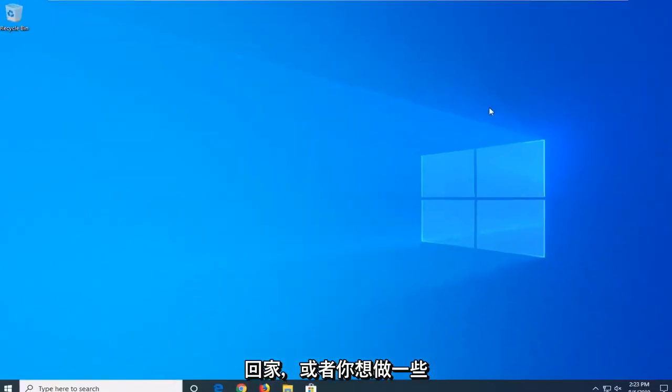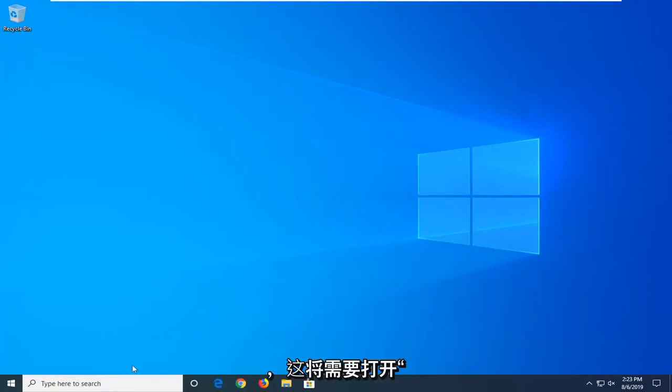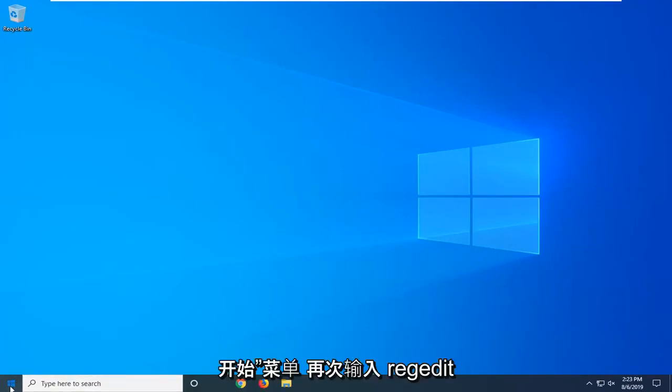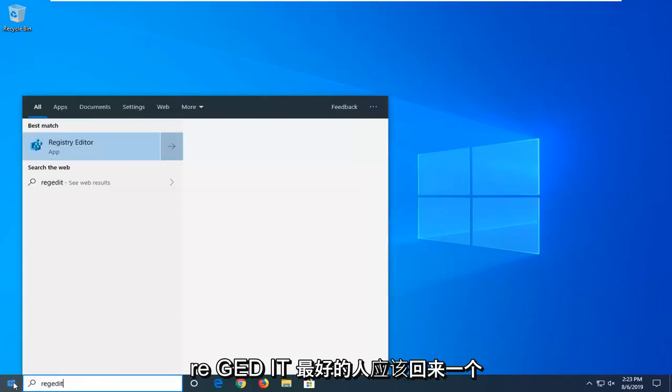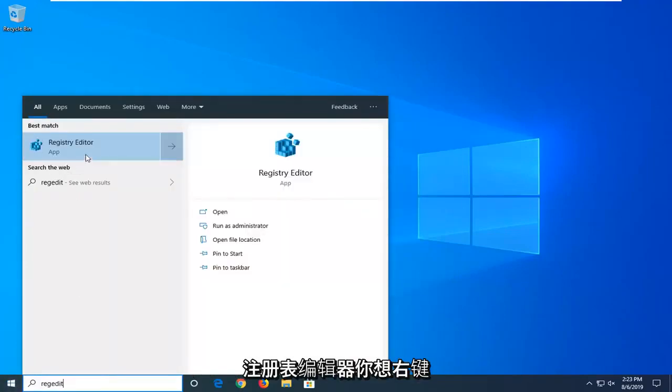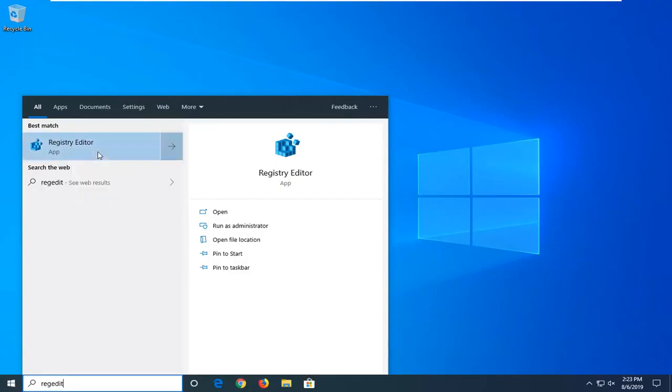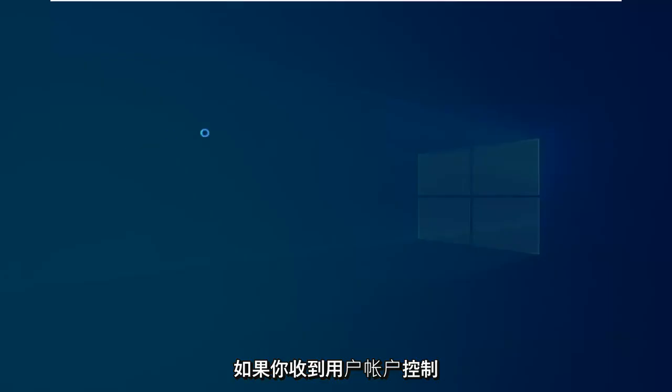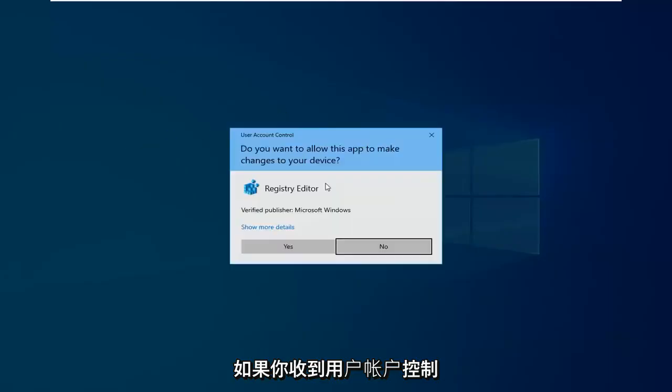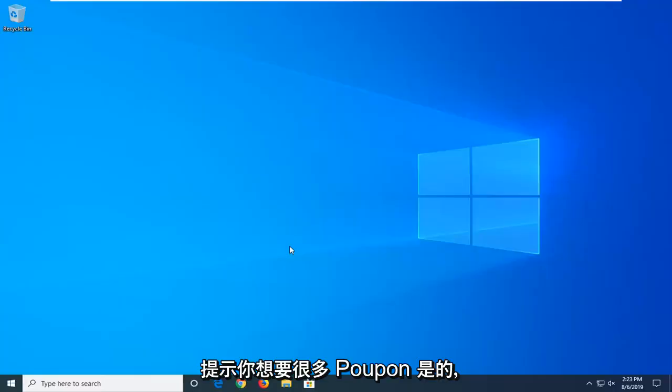Or if you want to do a more difficult method, I'll show you a second method. That would entail opening up the Start menu once again and typing in Regedit, R-E-G-E-D-I-T. Best Match should come back with Registry Editor. You want to right-click on that and then select Run as Administrator. If you receive a User Account Control Prompt, left-click on Yes.